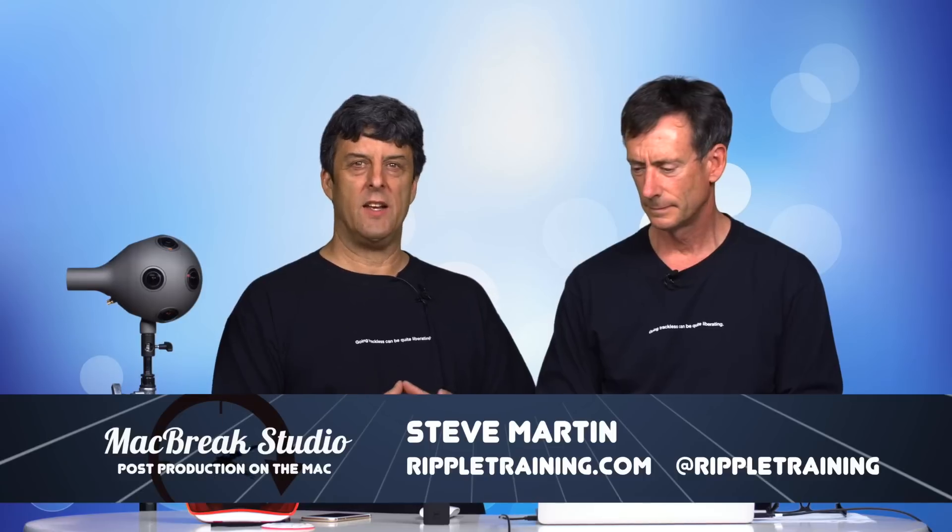We're continuing our discussion of virtual reality and Final Cut Pro X, and hopefully you got to watch Mark's previous episodes on the subject. He's doing this whole almost little mini-dissertation on the subject as he's playing with all these toys.